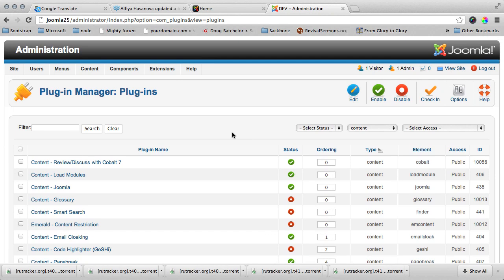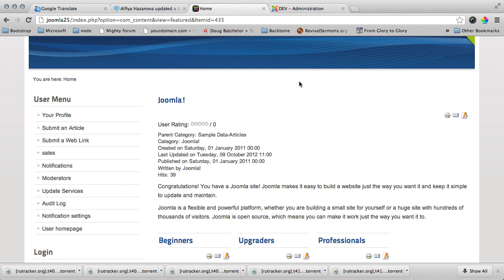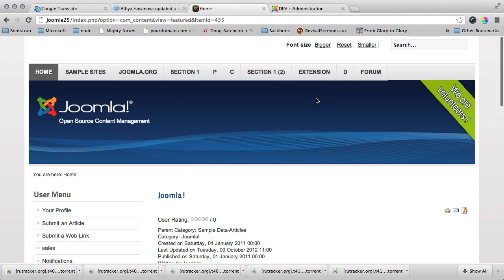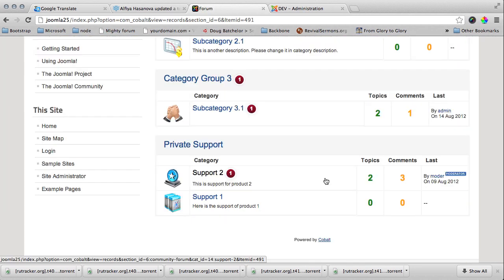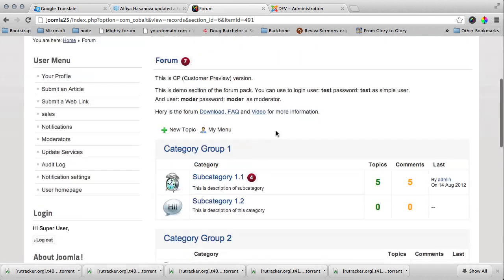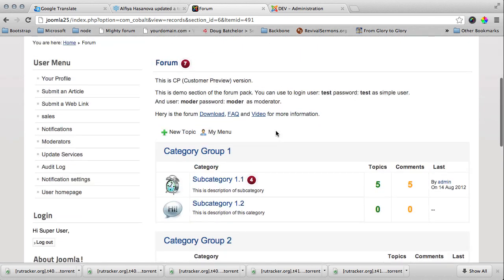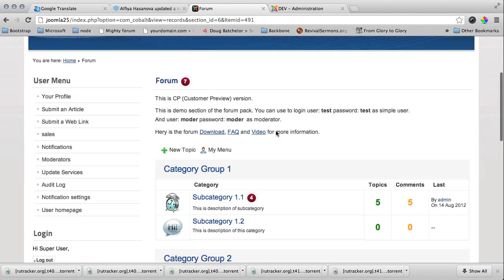I have already installed the forum on my Cobalt. You install it as a package and it immediately installs all the needed templates and even some demo content. So I'm here and I have my forum already.